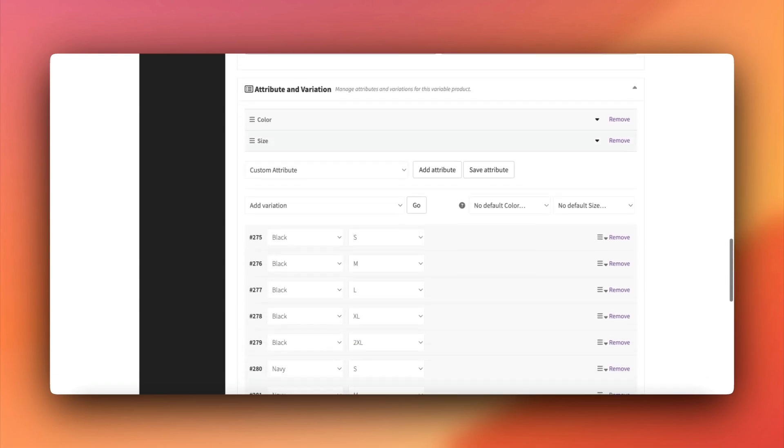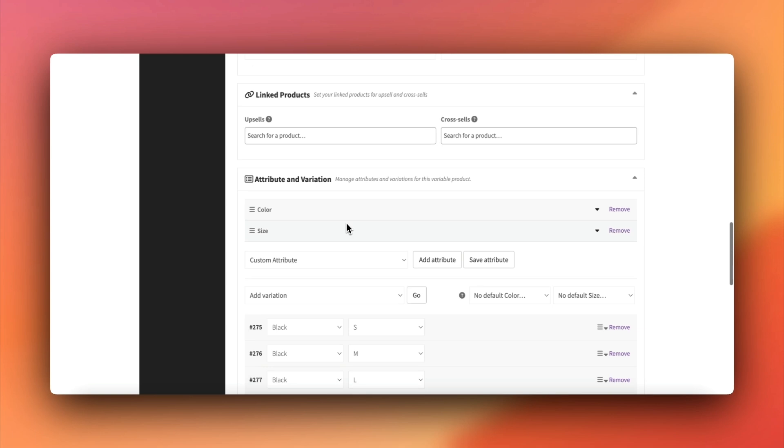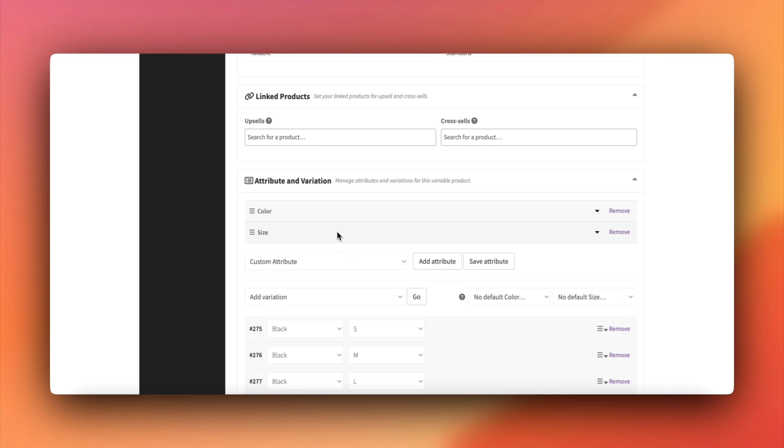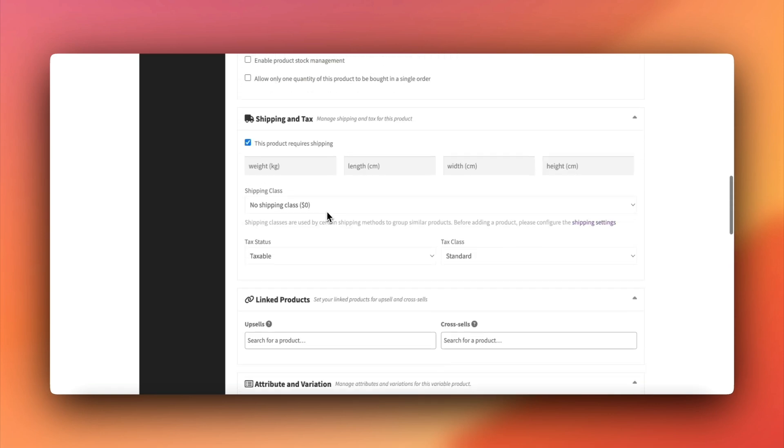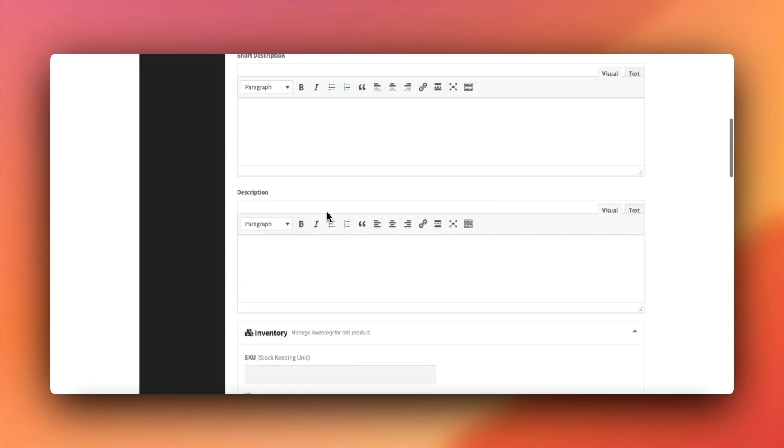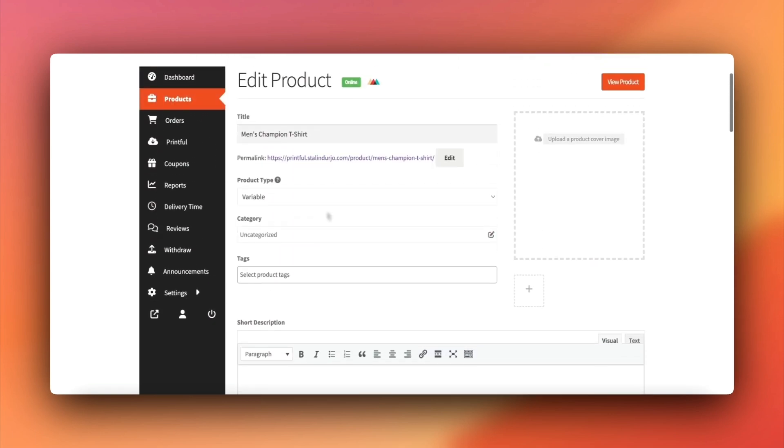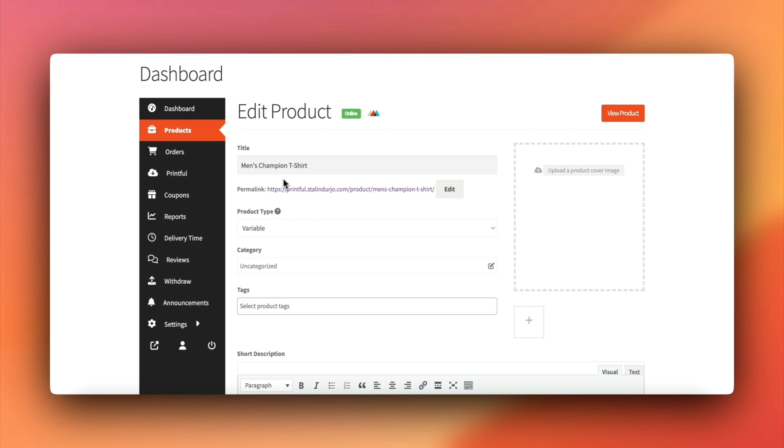For example, if we change the price in Dokkan, it won't update in Printful. But any deletions or edits in Printful will sync back to Dokkan.